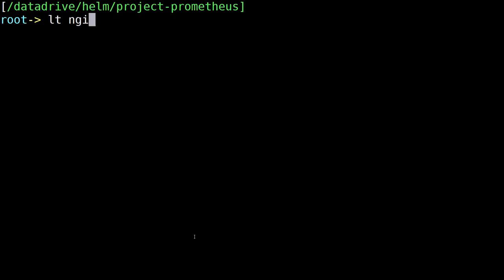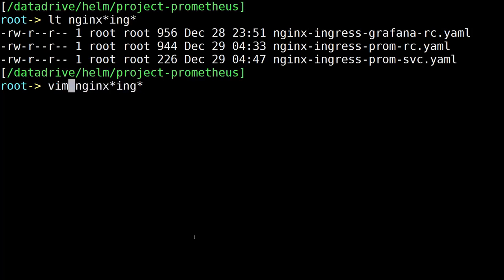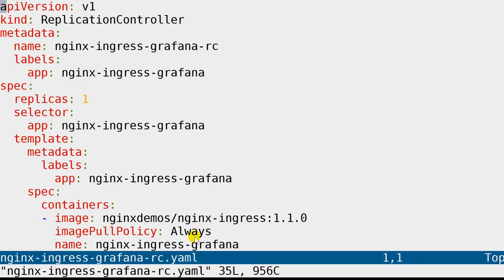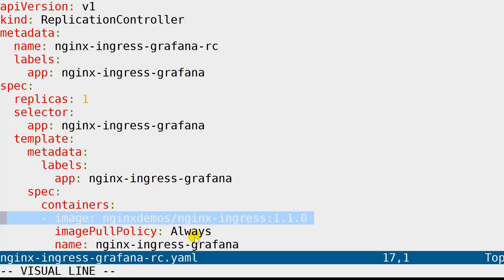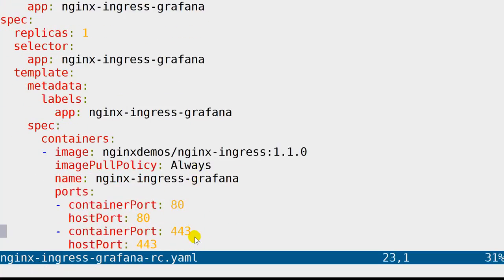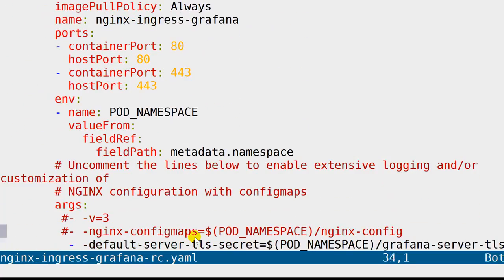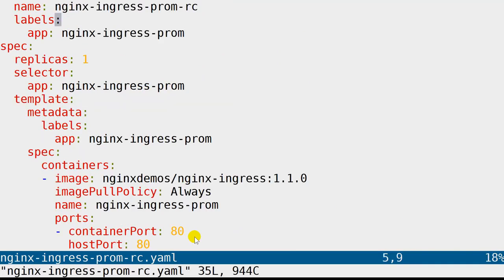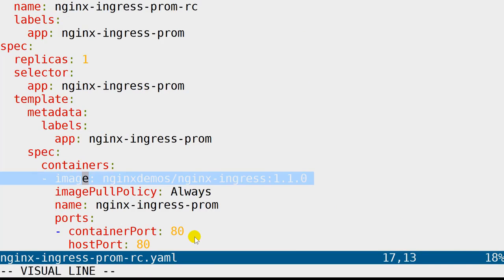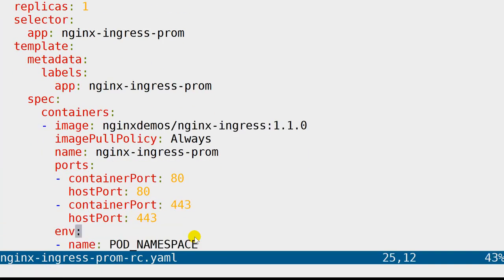Let's dive into some details about the NGINX ingress files. There are three files to look at — two for the ingress controller and one for the service. We have one each for the Prometheus side and the Grafana side. The first two are replication controllers — one for Grafana, one for Prometheus. This is the Grafana one — it's a fairly standard NGINX image that we download. Notice that I did link it to the Grafana TLS secret that we created earlier in the scripts. That's the one caveat: the secret.